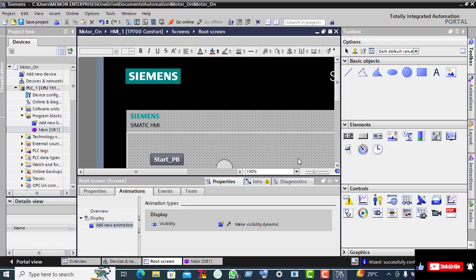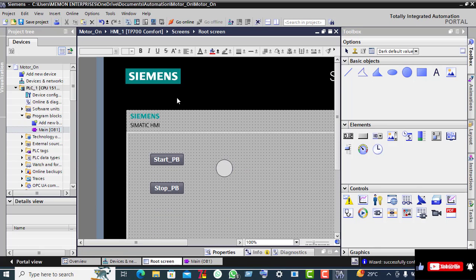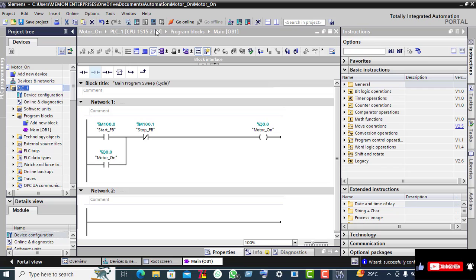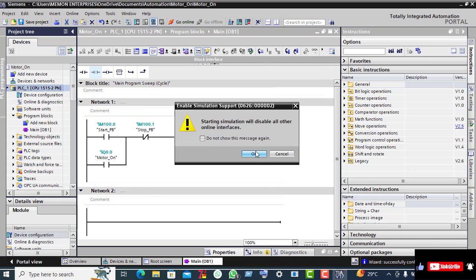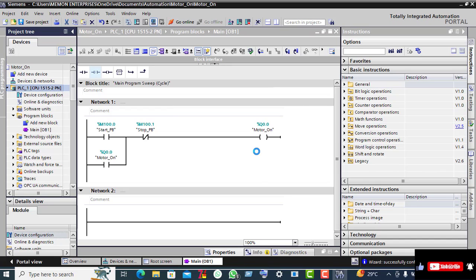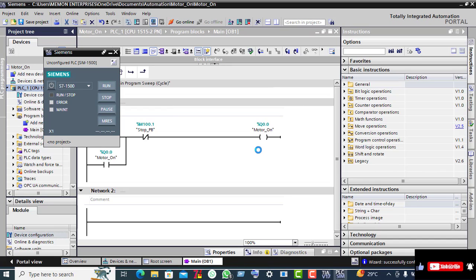Come out from this screen. Now click on PLC, click on 'Start Simulation' — this will also compile your PLC program. Click OK. The simulation screen will appear — wait a few seconds.